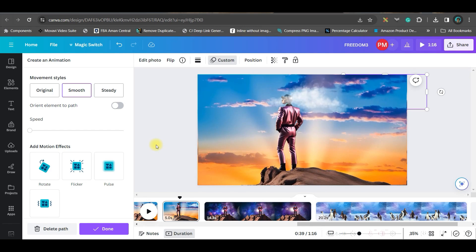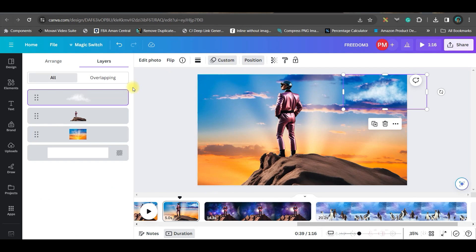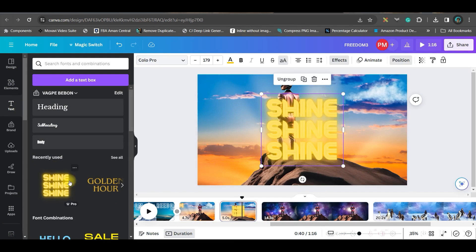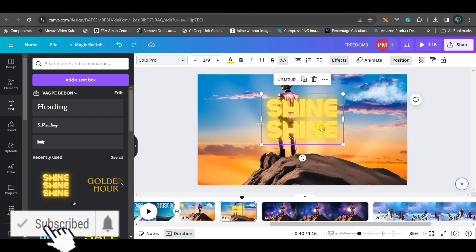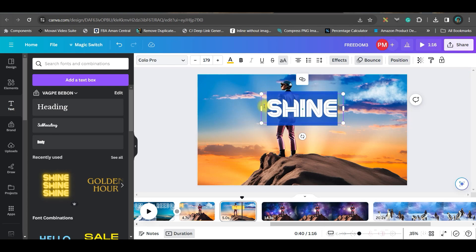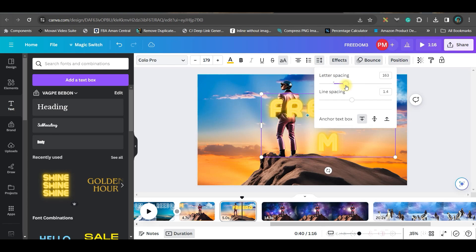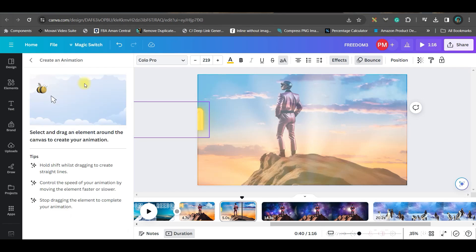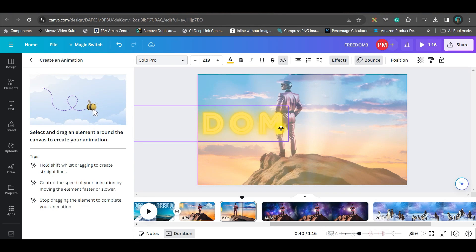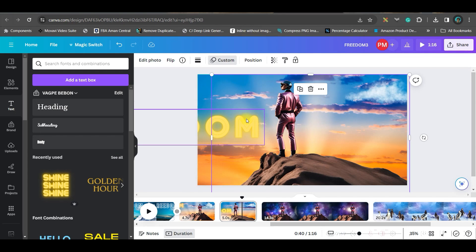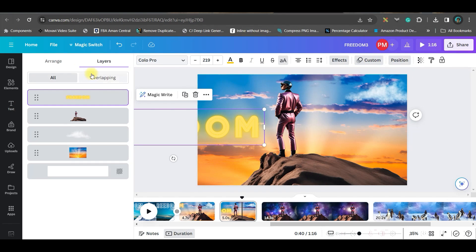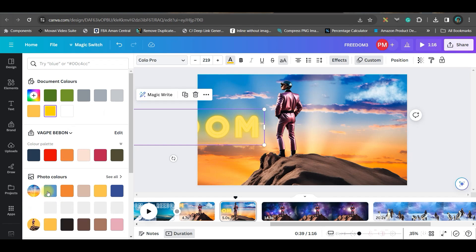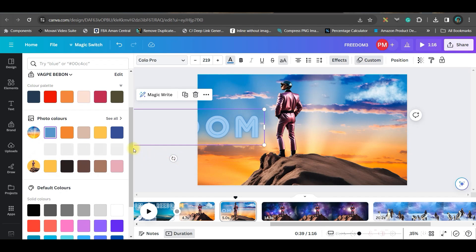Go to elements, search for a cloud from graphics, add a cloud, make it small, bring it forward, and animate it slowly. The cloud appears on top of the person, so go to position and drag it down in the layers panel. Add a text box, type 'freedom,' increase the letter spacing, go to the animate option, use magic animate, and position it to the side. Go to the color option to choose colors from the image.